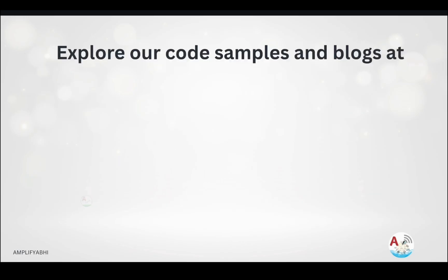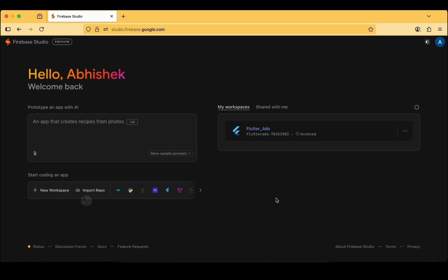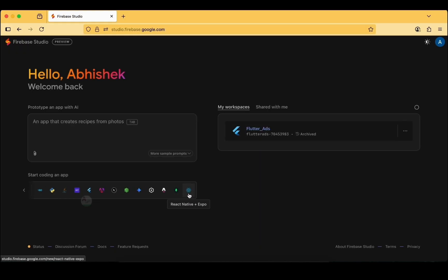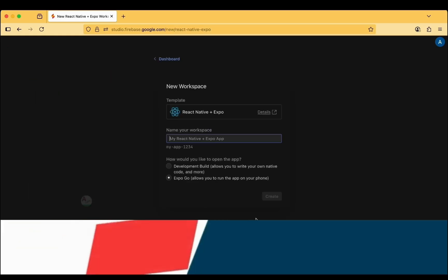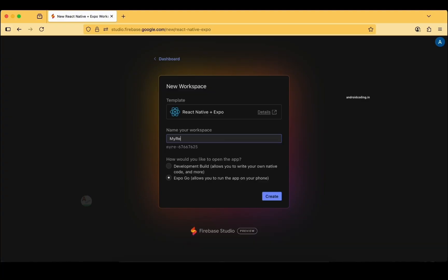The code for this tutorial will be provided at androidcoding.in and also at the technical blog amplifyabby.com. Here is our Firebase Studio page where we can create a React Native application. We can see our previous Flutter application, and now there is a React Native plus Expo option. Let's click it and name the application 'My React Native'.